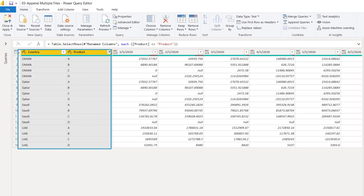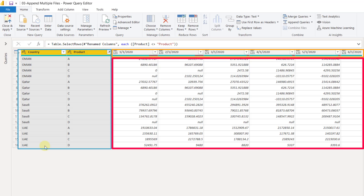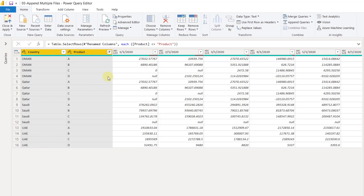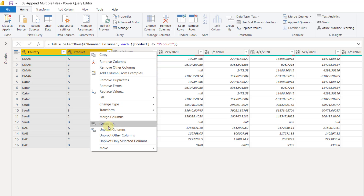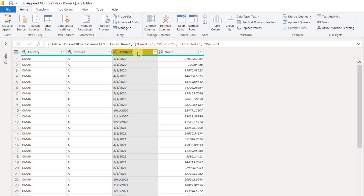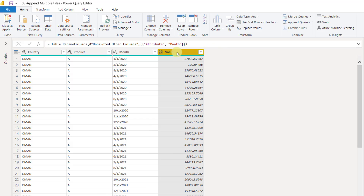Now, what is the information in this data? One is Country, second is Product, third is Month, and fourth is the corresponding Sales. So we would like to have four columns. To do that, select these two columns, then right-click and go for Unpivot Other Columns. That will give us all the month columns in a single column. So this is our Month column and that is our Sales value.